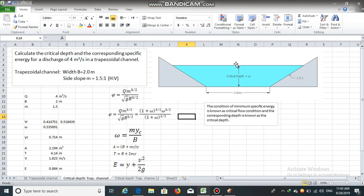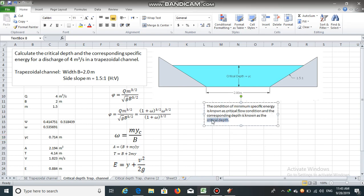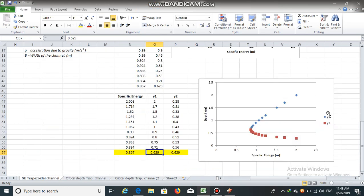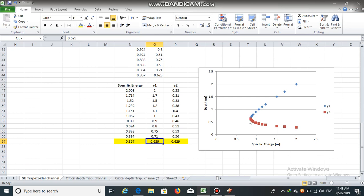To calculate the critical depth and corresponding specific energy, we will use these equations. The condition of minimum specific energy is known as critical flow condition, and the corresponding depth is known as critical depth. From the specific energy diagram, you can see that the minimum specific energy occurs at a specific point, and the corresponding depth is the critical depth.